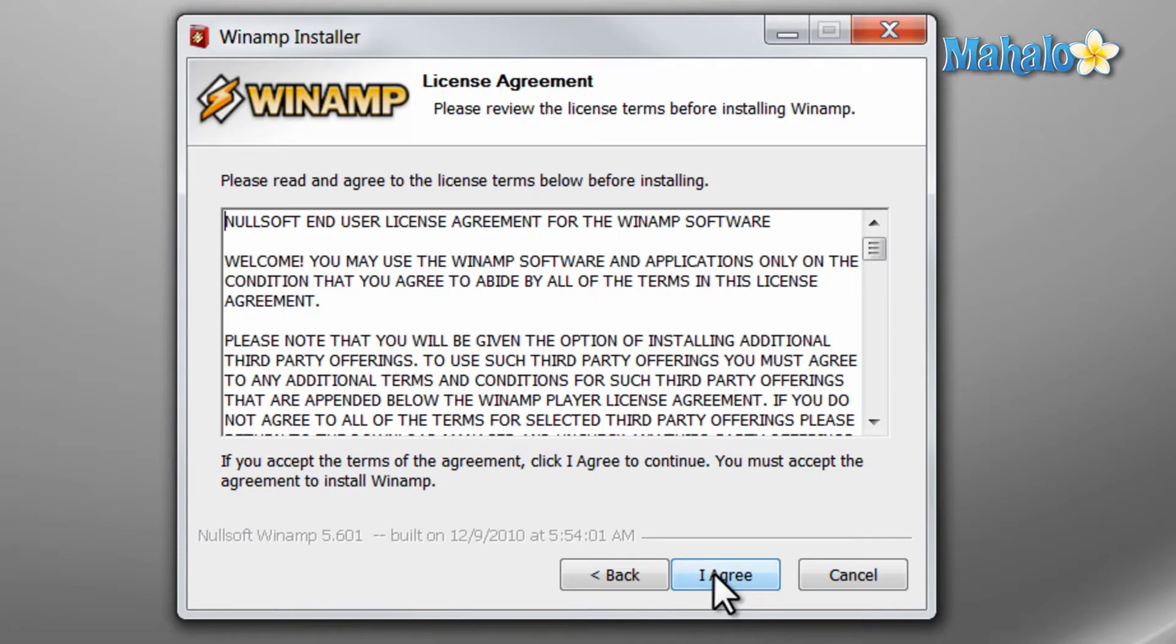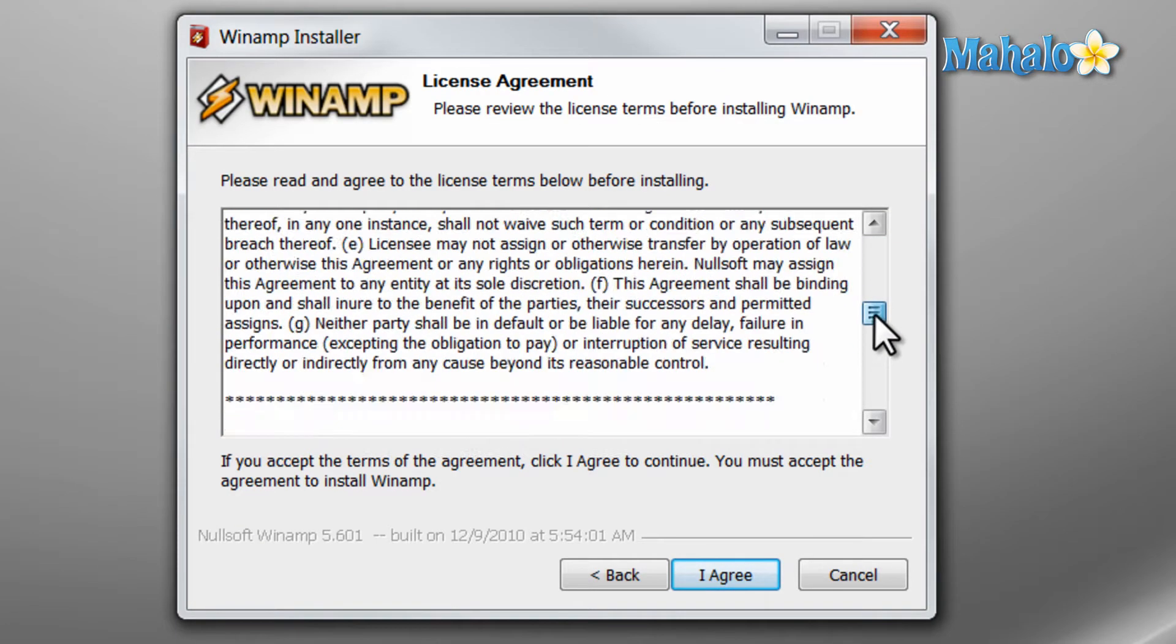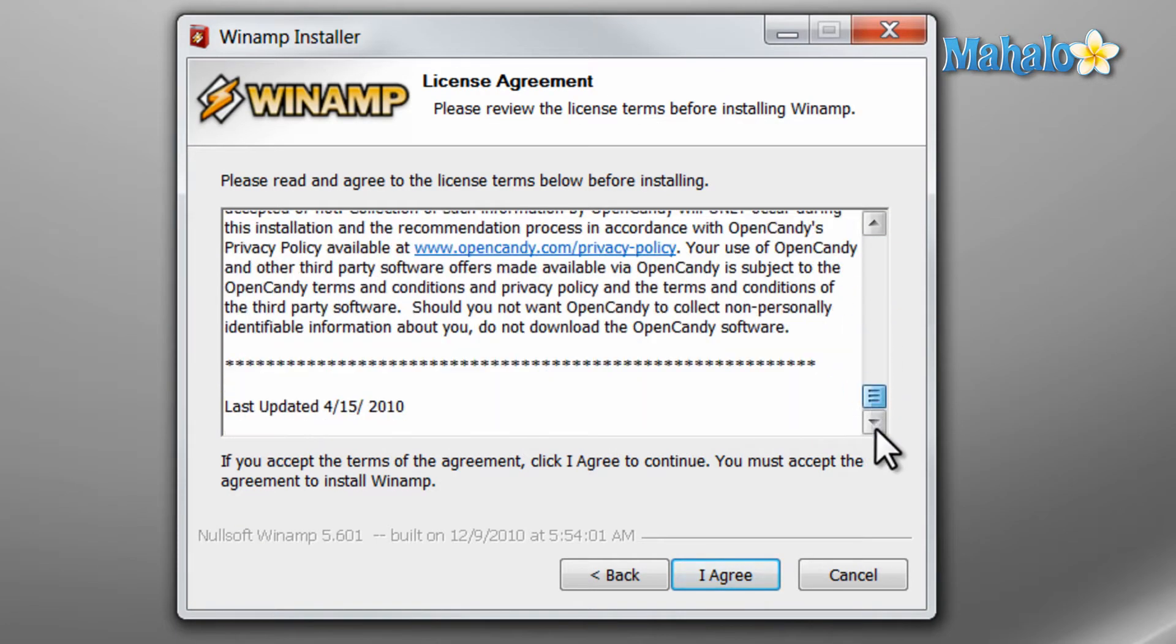Then you have your license agreement and depending on what you plan to do with the software you might want to look over the license agreement and click I agree.